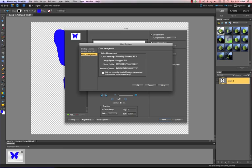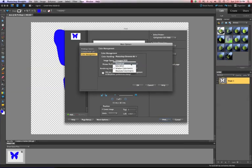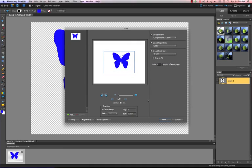And rendering intent is going to always be perceptual. So I'm just going to left click on perceptual and left click on OK.